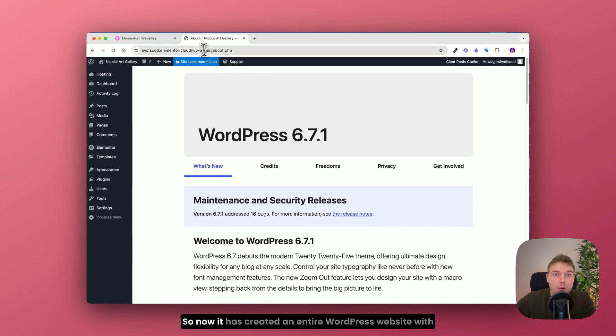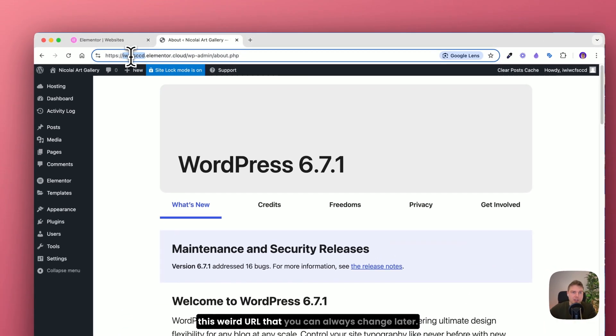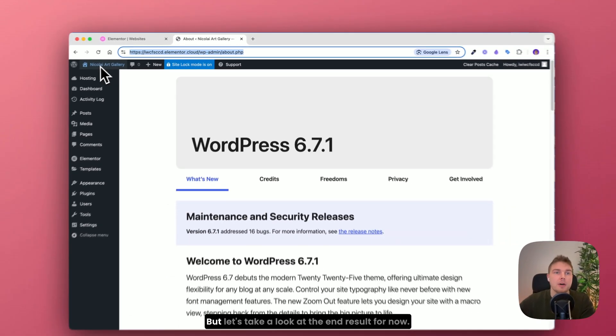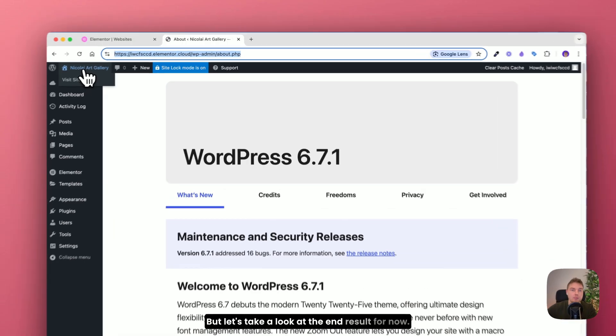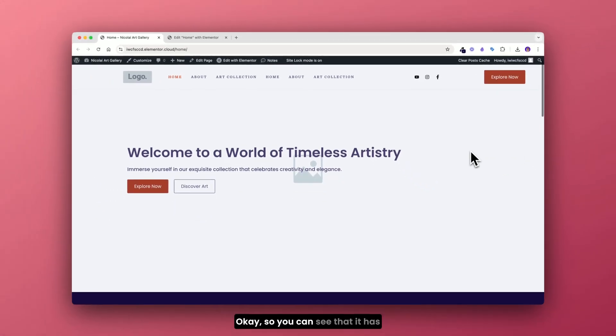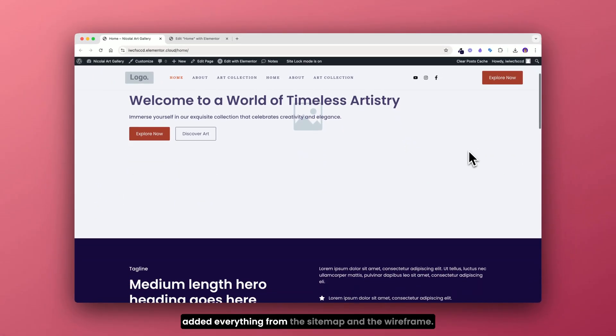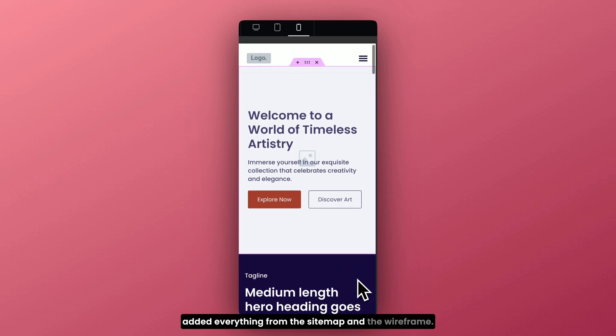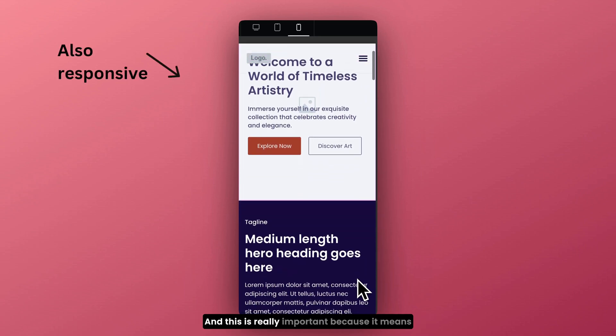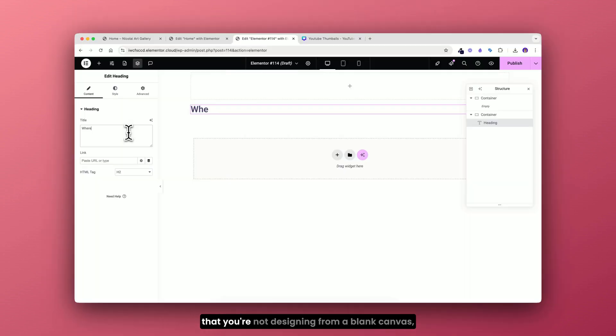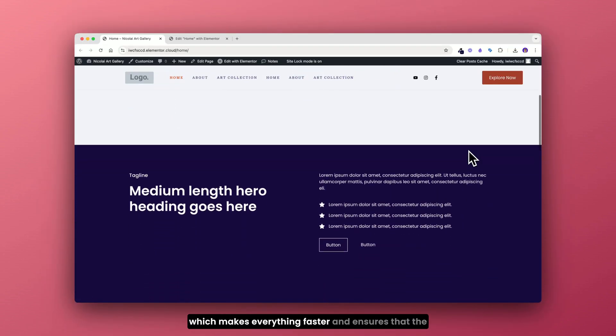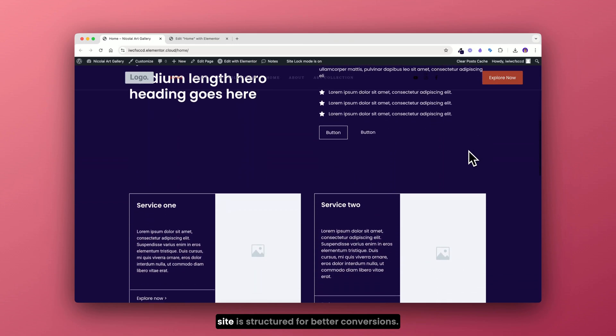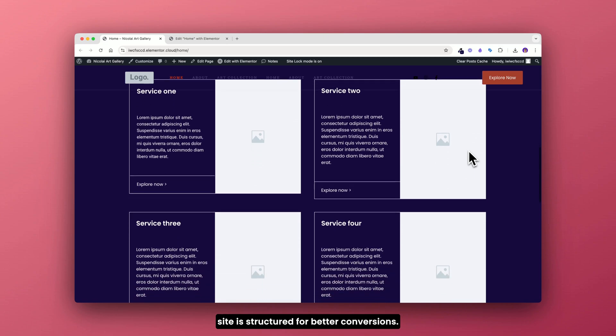Alright done. So now it has created an entire WordPress website with this weird URL that you can always change later. But let's take a look at the end result for now. Okay so you can see that it has added everything from the sitemap and the wireframe. And this is really important because it means that you are not designing from a blank canvas, which makes everything faster and ensures that the site is structured for better conversions.